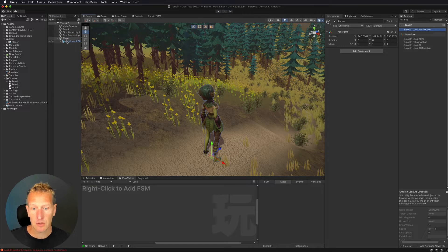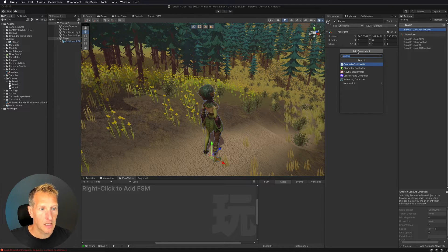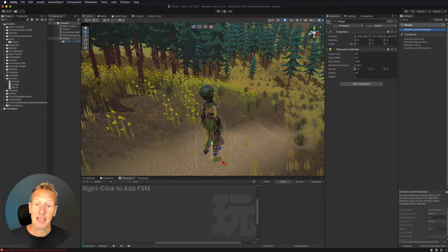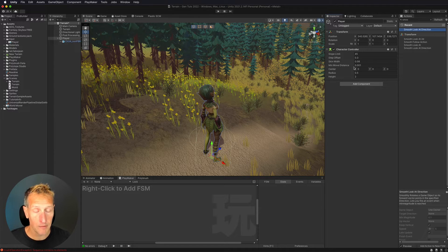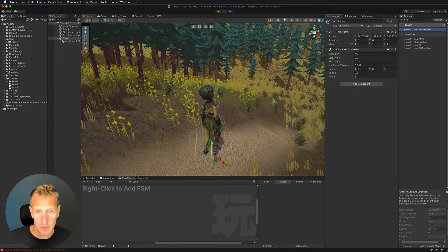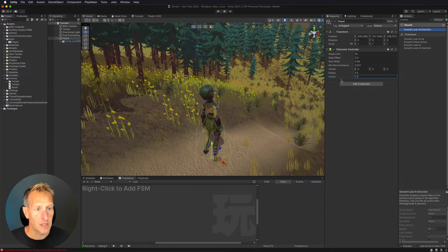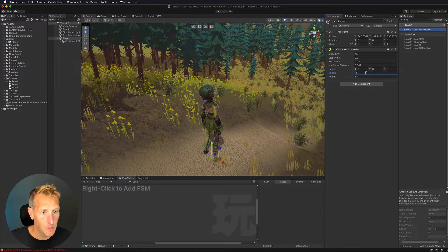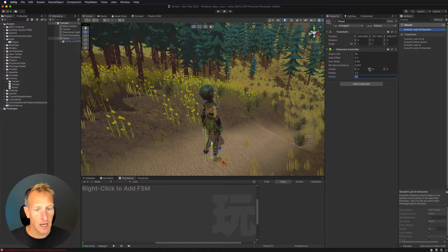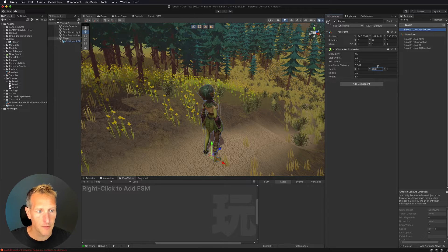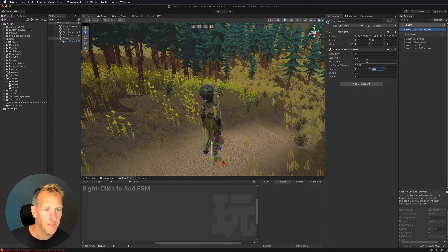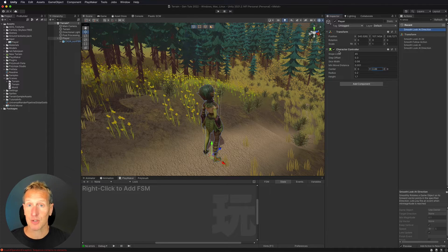The next thing is to add a character controller to our player. I'll add the component — character controller. With this, I don't need a separate collider because one is built in. I need to fit it to my model: the height is about 1.7 meters, the radius I'll set to about 0.2 to be thinner, and the center offset to about 0.89 so the base of the collider sits at the feet. Now our character controller is set up.